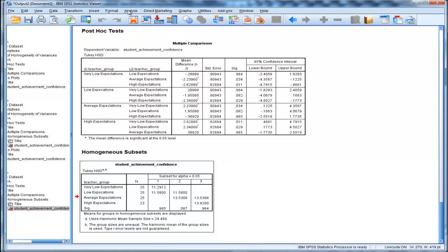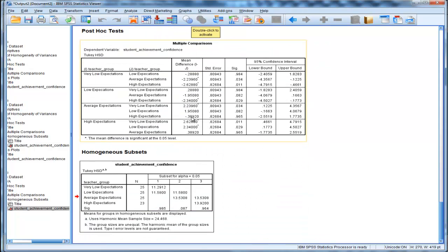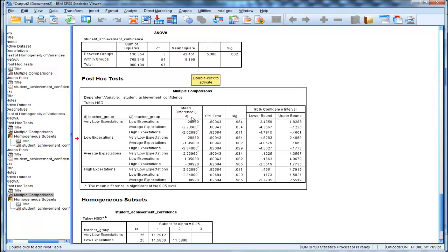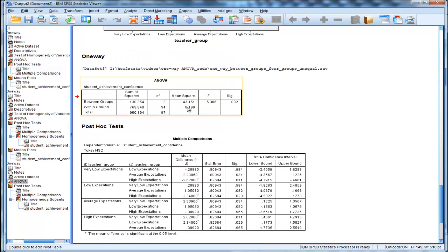Now the last thing I want to show you is effect size. Now with comparing two means, you'd want to calculate something like Cohen's D. But when you do an ANOVA, the effect size estimate you should be calculating is eta squared.